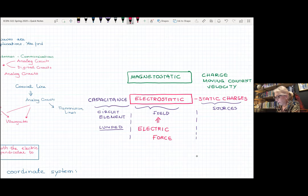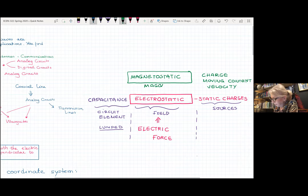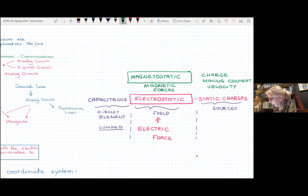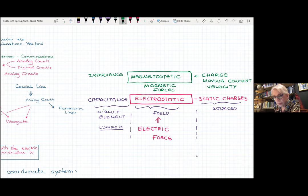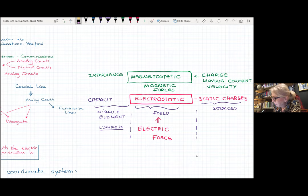Magnetostatic is a field that is created by magnetic forces. Magnetic forces are created by charges that are moving with a constant velocity. The circuit element we produce out of this magnetic field is an inductance, or an inductor. Inductance is the concept, but the inductor is the element.